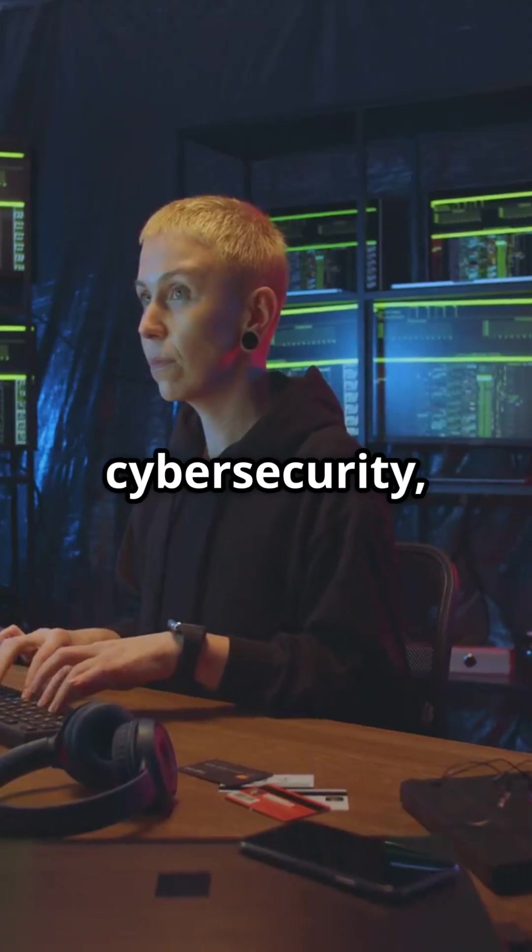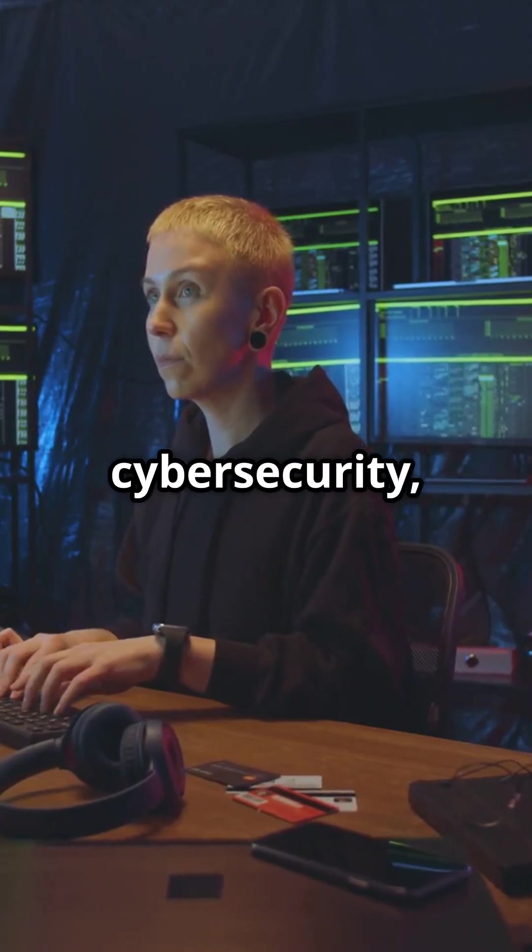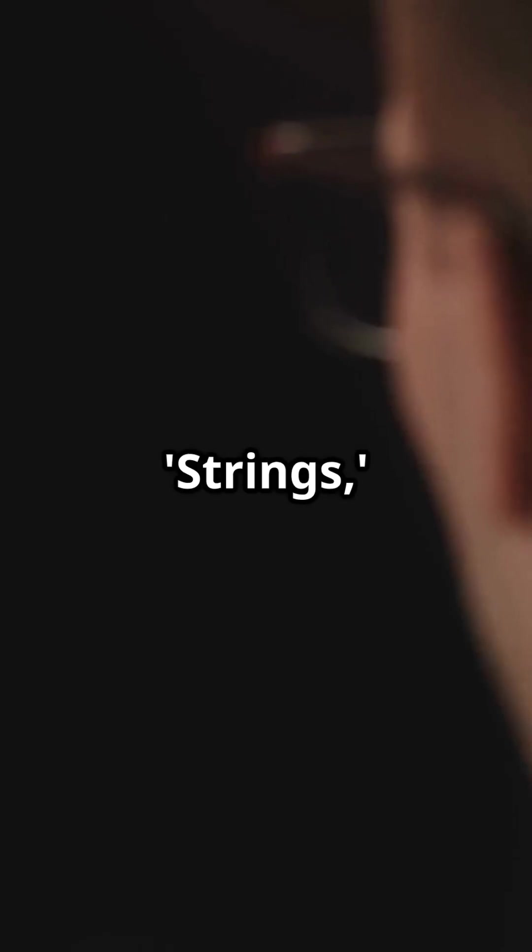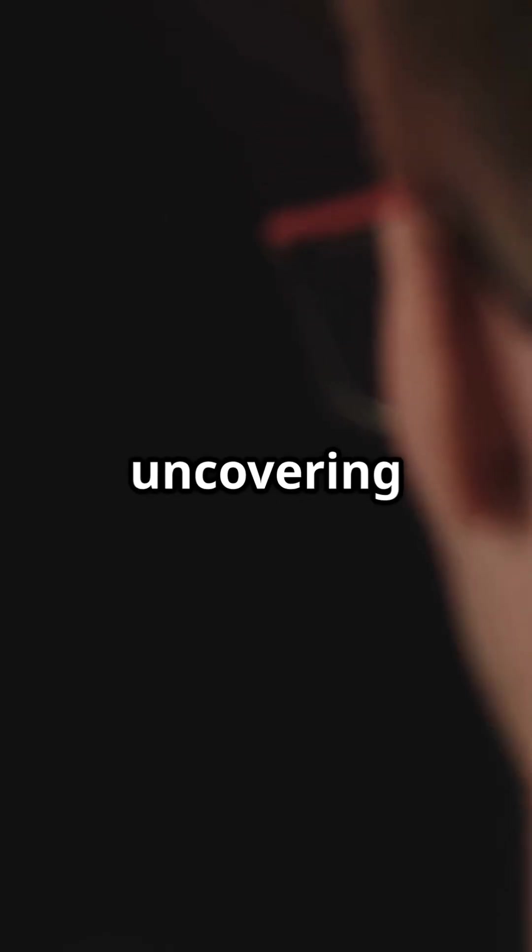In the world of cybersecurity, knowledge is power. With Strings, you're one step closer to uncovering the truth about any executable.